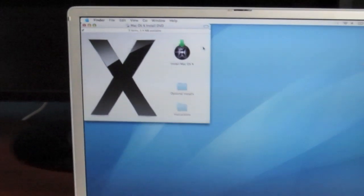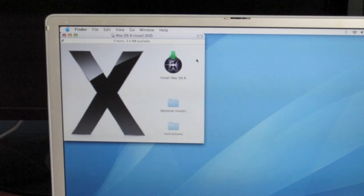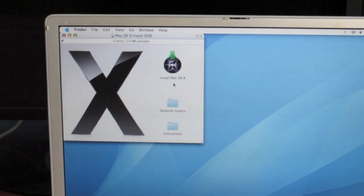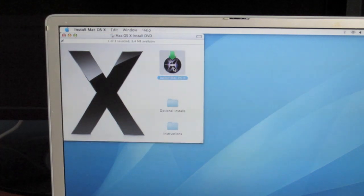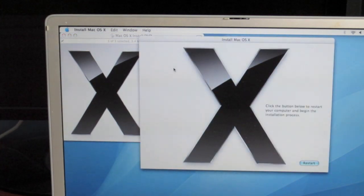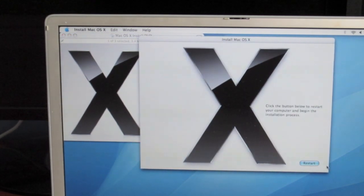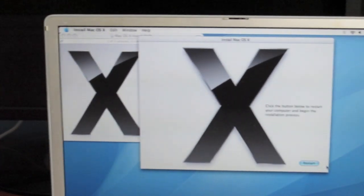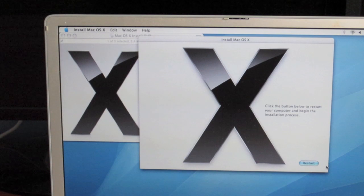I'm not sure if you can see that well, but right there it says 'Install Mac OS 10.' Let's go ahead and give that a double click. It says click the button below to restart your computer and begin the installation process. Let's restart.